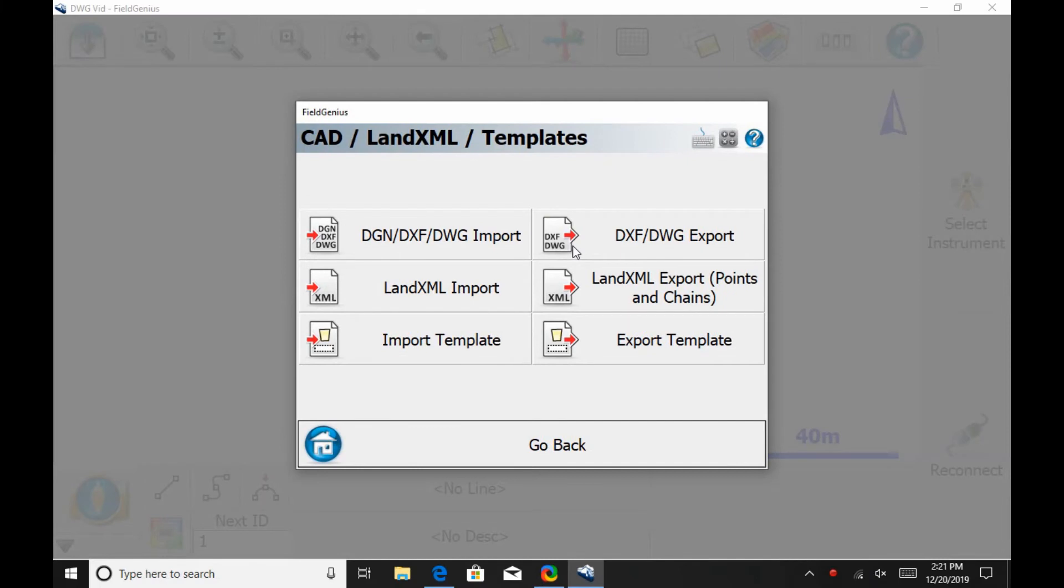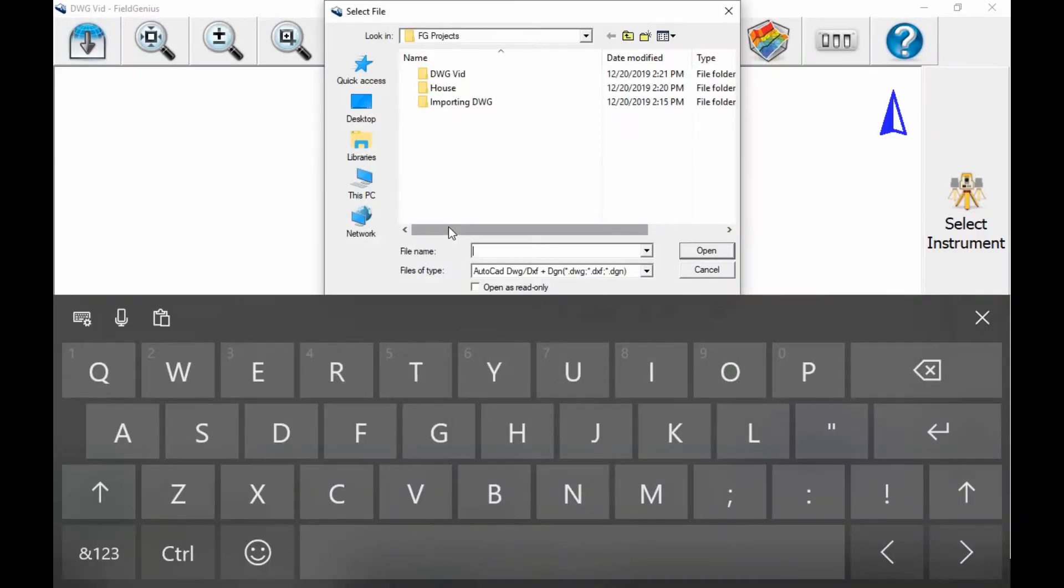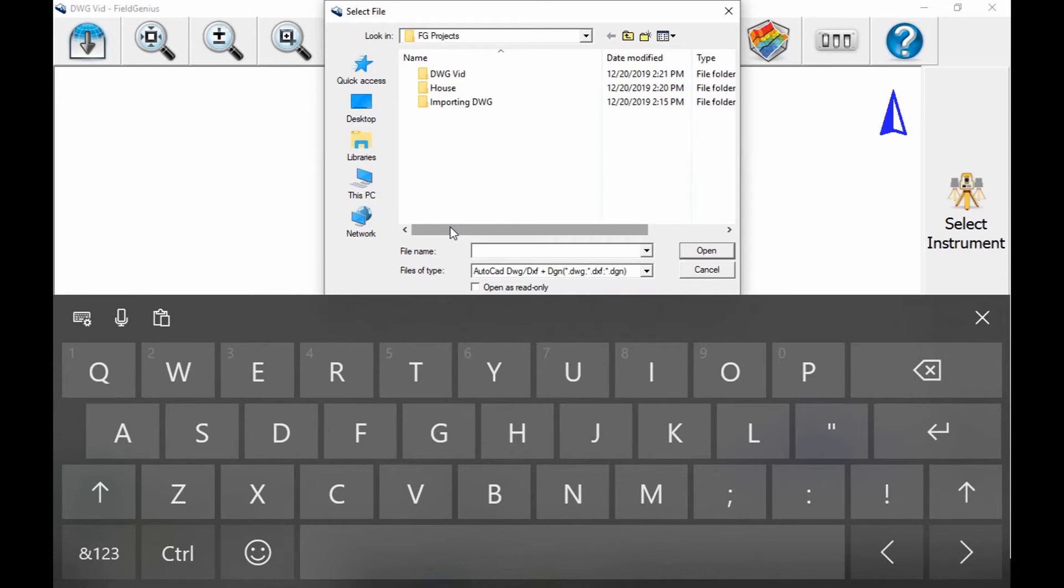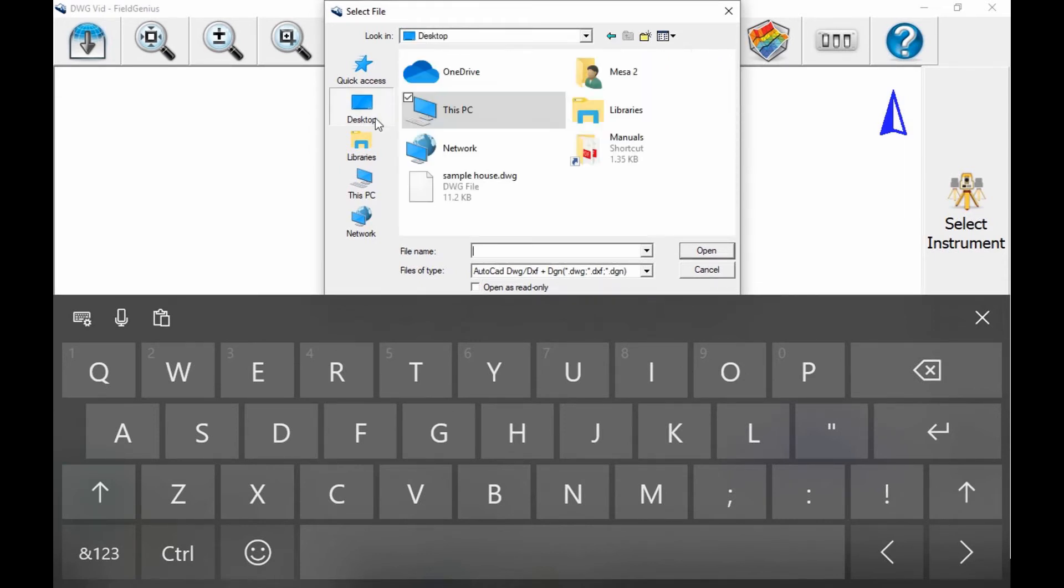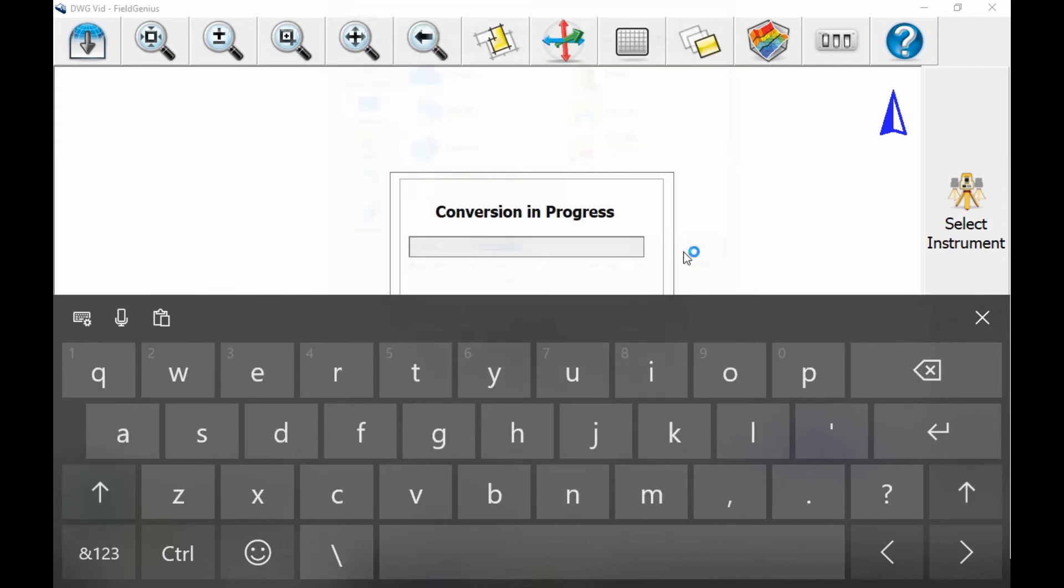Once there, I'm going to select the DWG import option, the first option on the left, and then select my file from where I've saved it within the tablet. In this case, I've used a memory stick to save the file to my desktop. I've named this file the sample house file, so I'm going to go to my desktop and select that file.